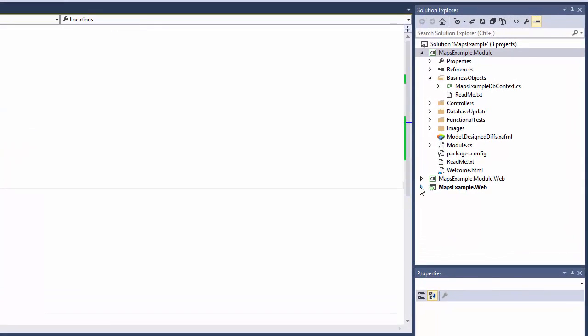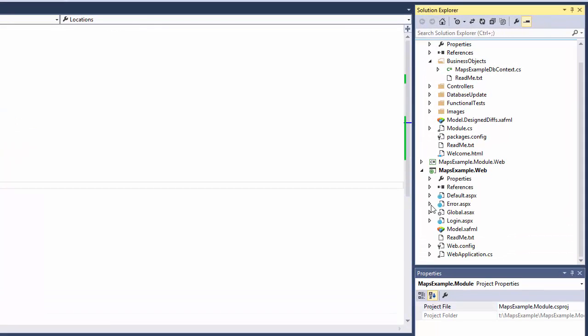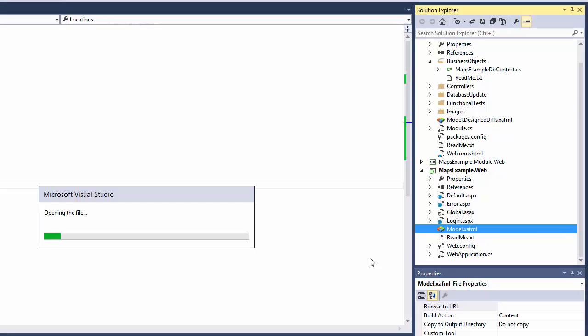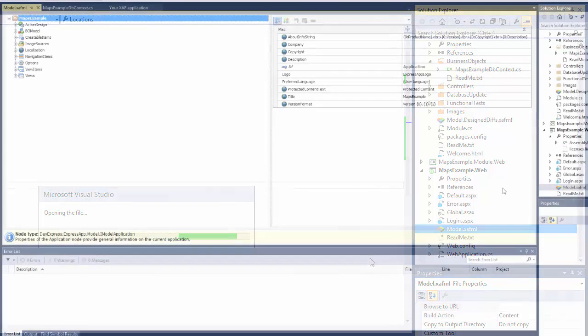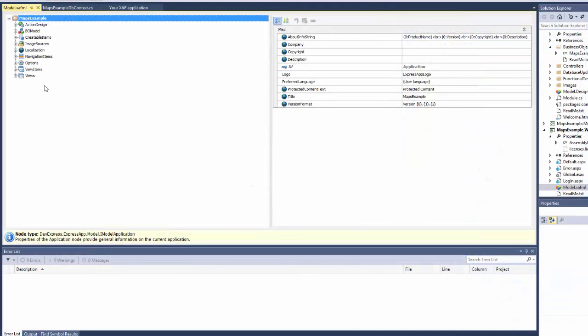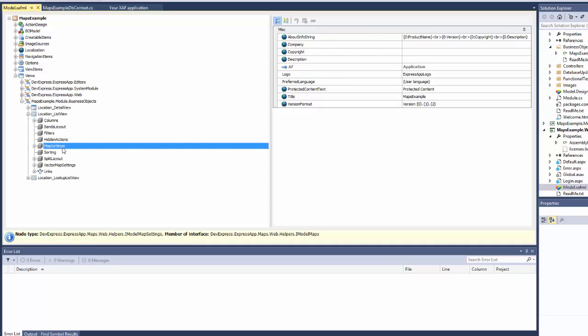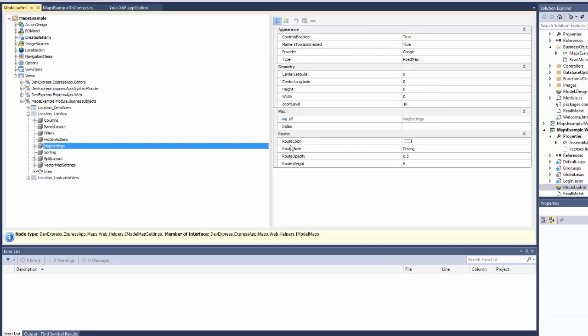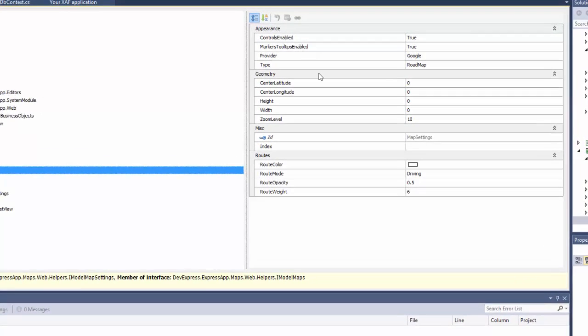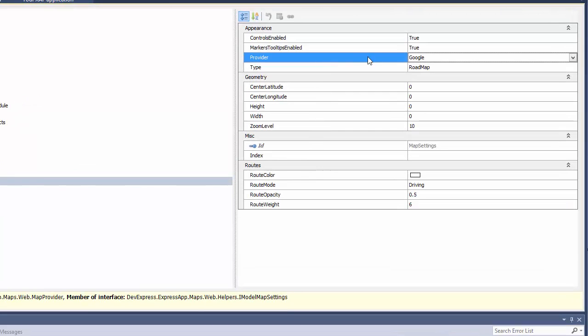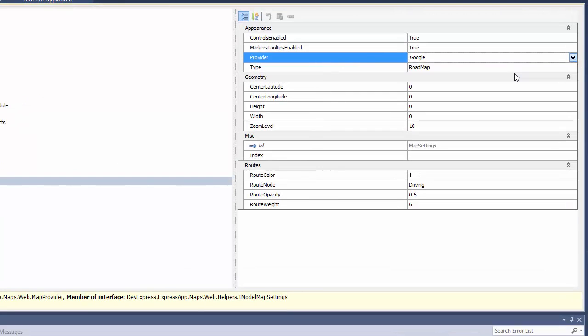I start the model editor by clicking the model.xafml file located in the MapsExample.web project. The Location ListView node has the Map Settings child node. Here I can change the map options. For example, I can change the map provider from Google to Bing.